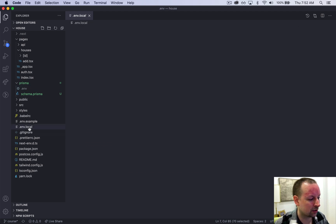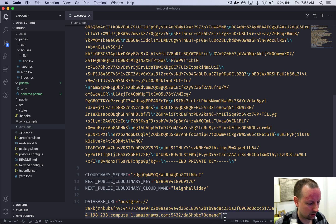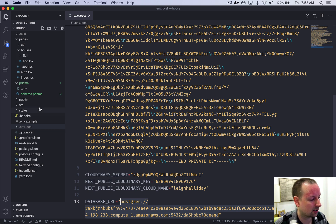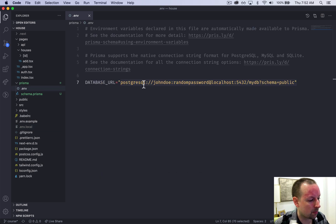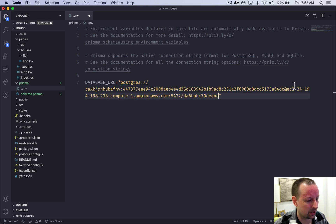So we're going to go into our .env.local where we set up a connection to our Heroku database, our Heroku Postgres database, and we're just going to copy this over so that they both contain the same thing.